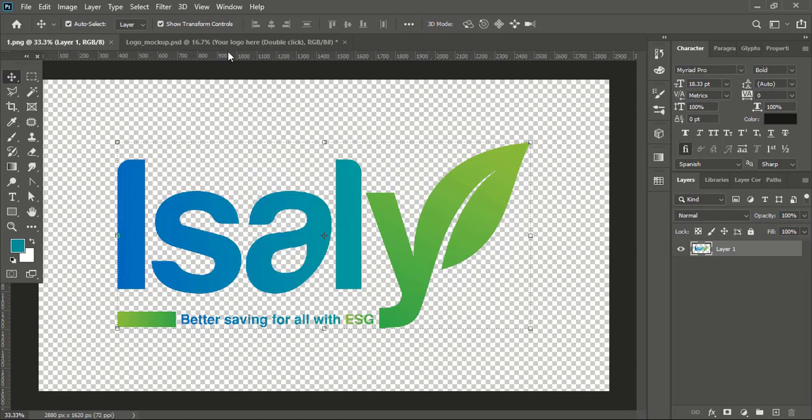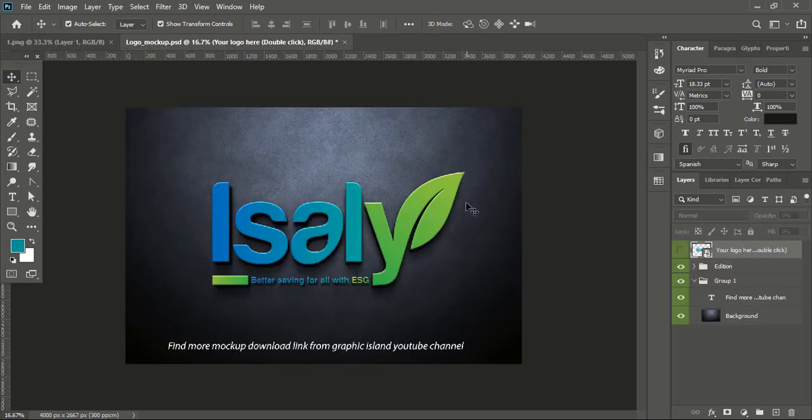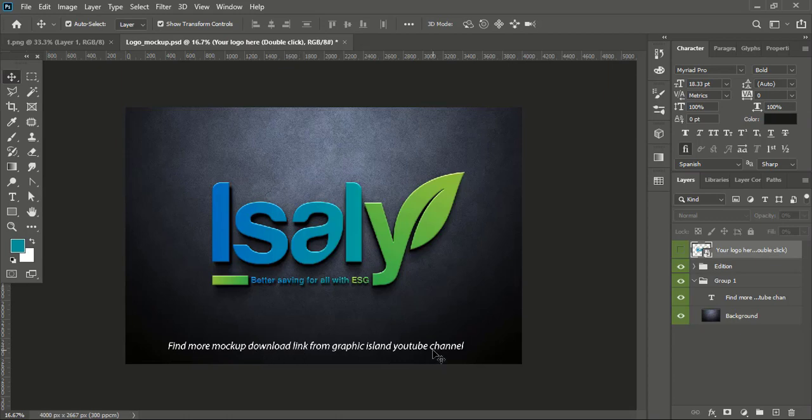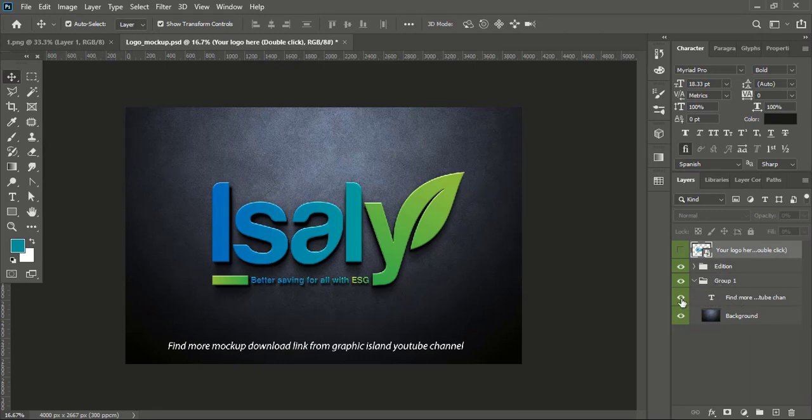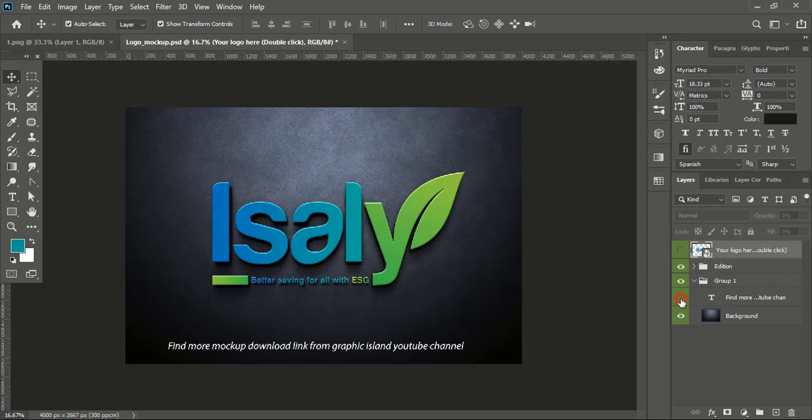Now let's check the result. And here you can see some text is coming. How to hide this? To hide this text, from Group 1 here you can find this text layer. You need to hide it, so this will be gone from here.